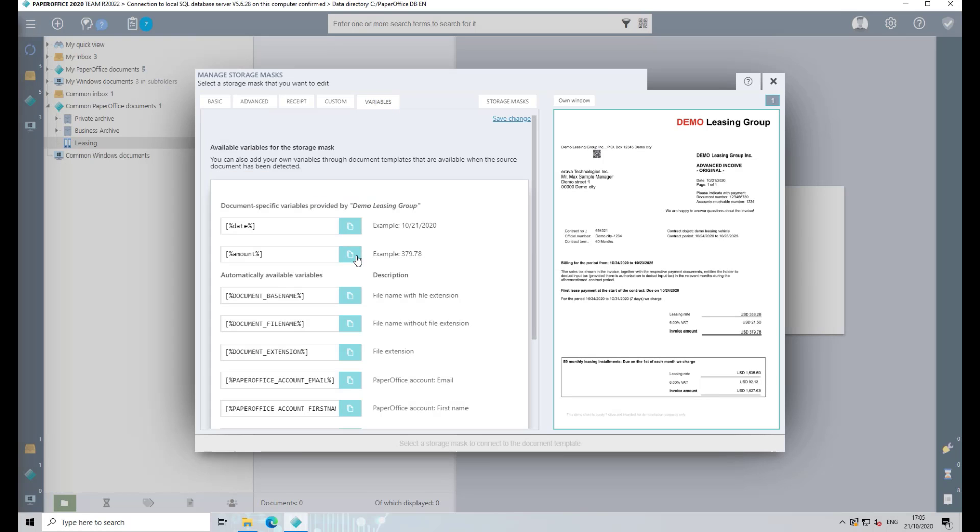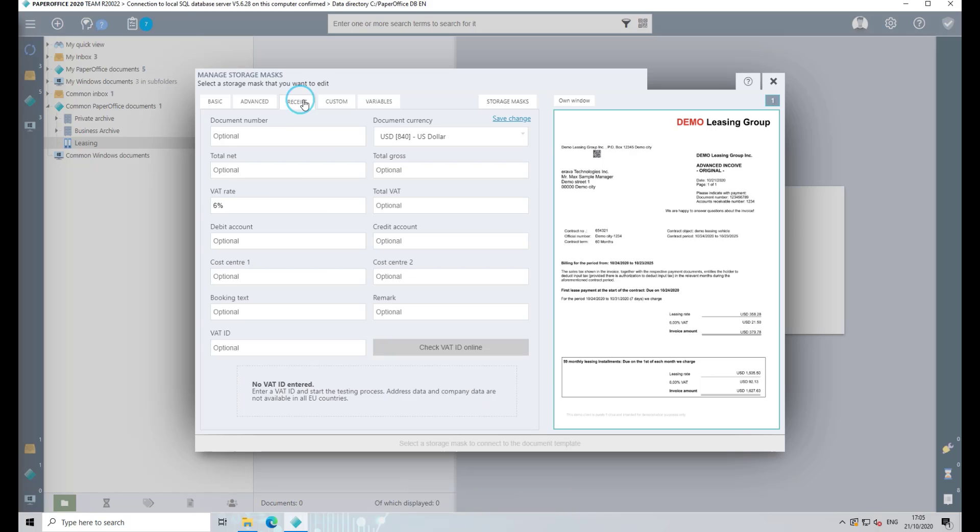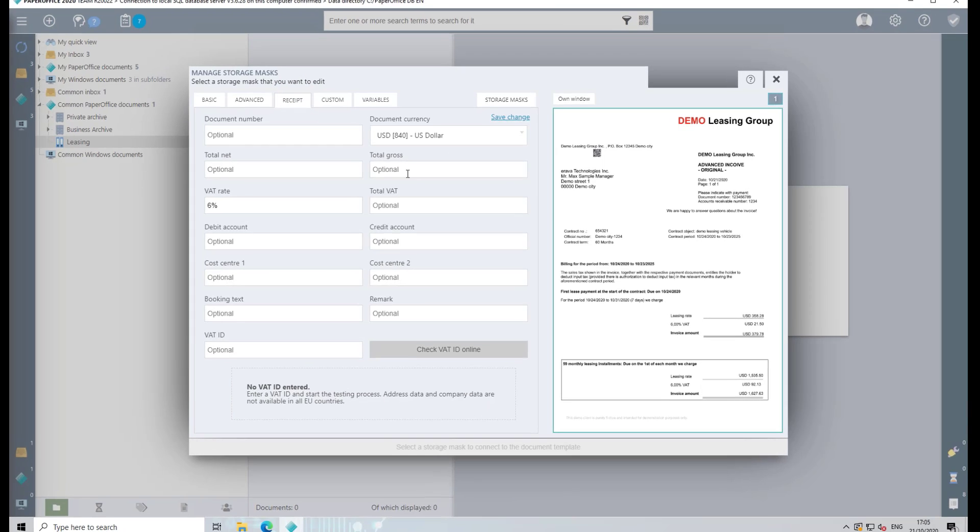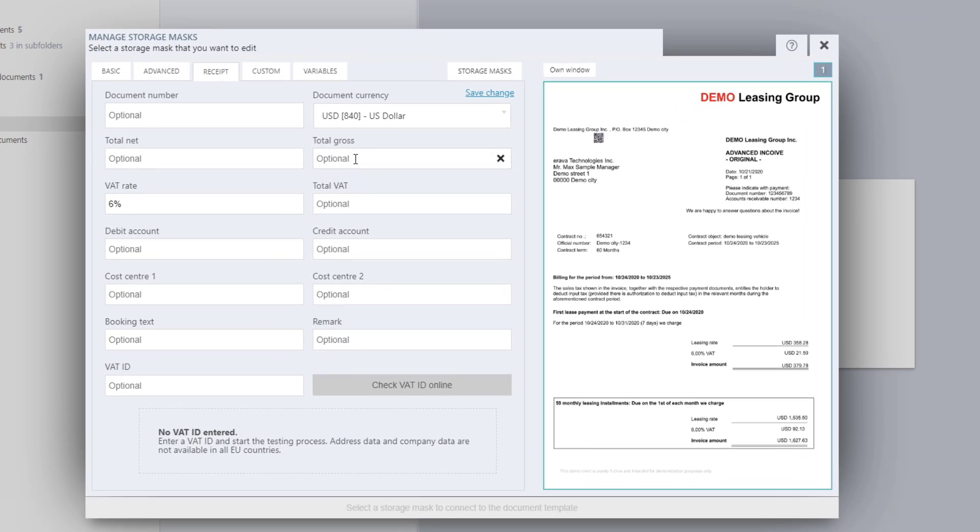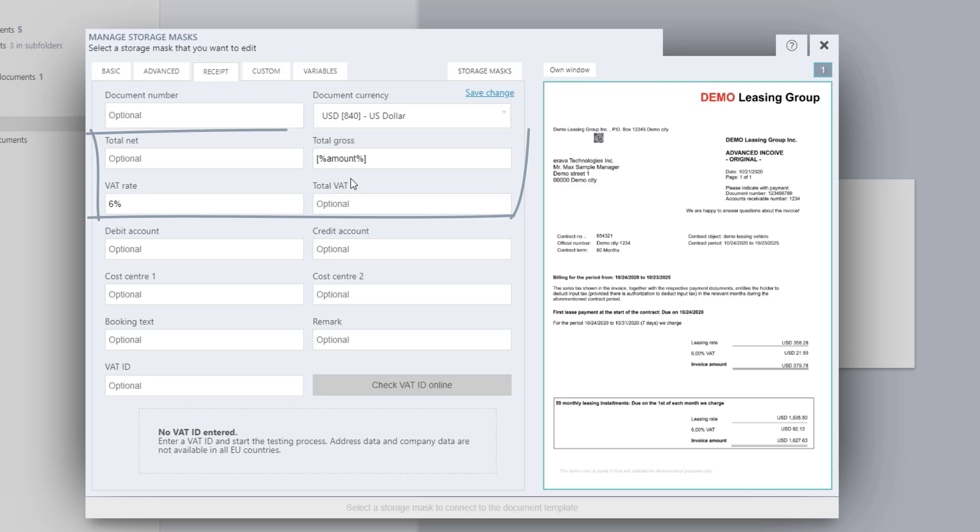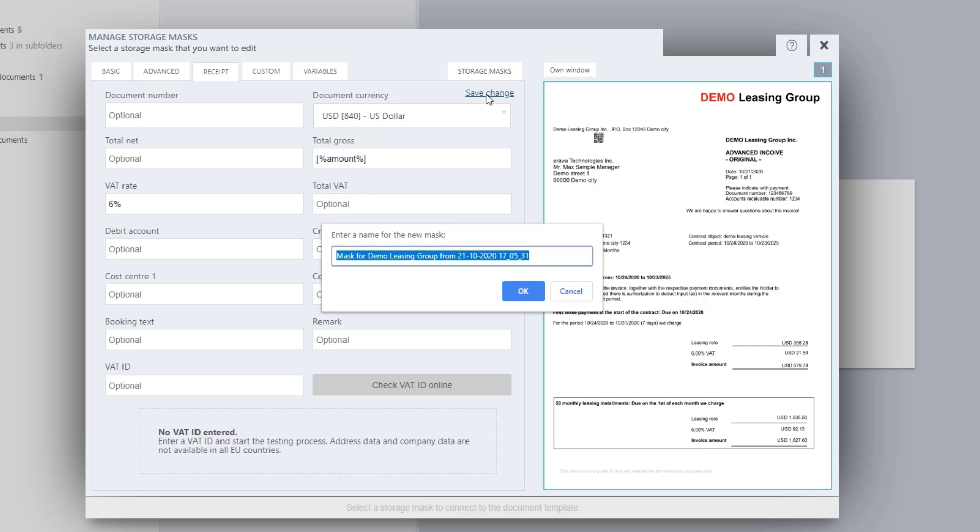The variable for Amount created earlier can be inserted in the corresponding field Total Gross in the Receipt tab. The remaining fields are automatically calculated by PaperOffice. Save the changes and add a name for the Storage Mask.